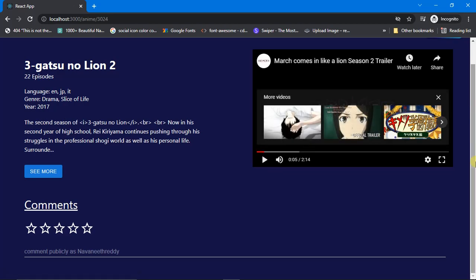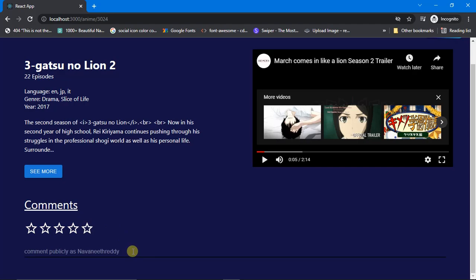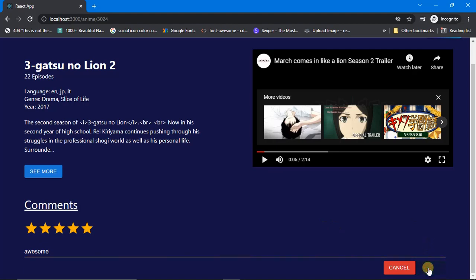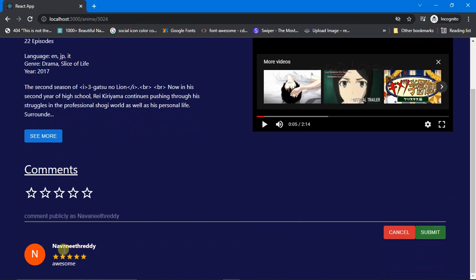One more concept regarding the backend — you can add your own comments to a particular anime. We have a star rating and a comment input. I'll give it 5 stars and type 'awesome', then submit. If you scroll down you can see the comment posted under my name with the 5-star rating and the comment 'awesome'. This is real-time, so if another person logs in and opens this anime they will also be able to see this comment.